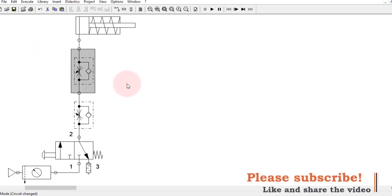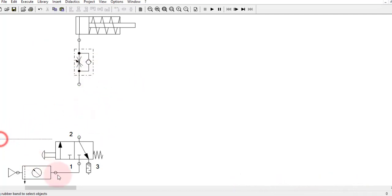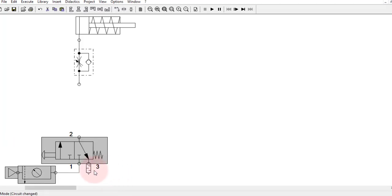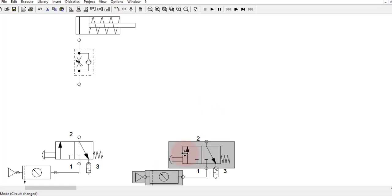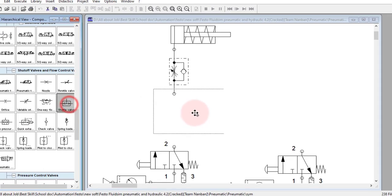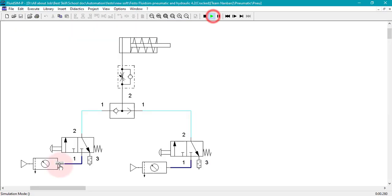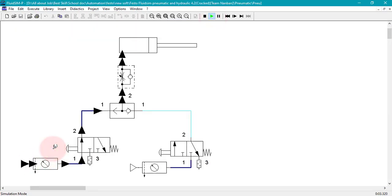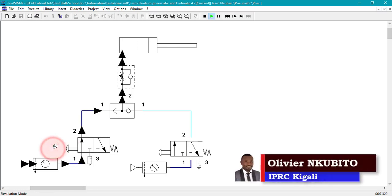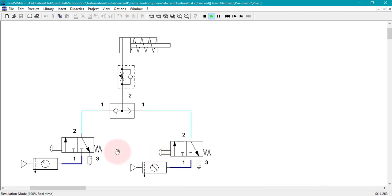So we shall now remove one component, connect it there, and then copy this and paste it here. Then if we use one shuttle valve and connect it — that way connects to that way — so that means if we use this supply, we can be able to control the single acting cylinder. This is the OR logic, and both supplies can be used.